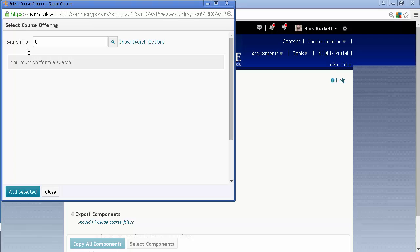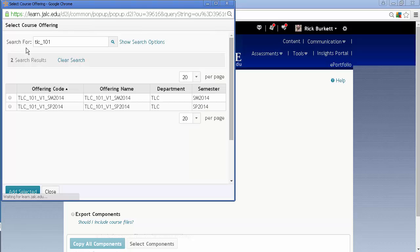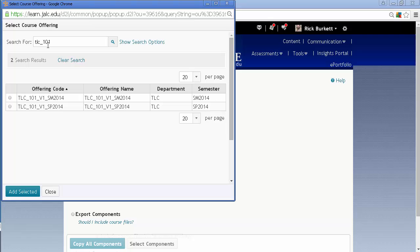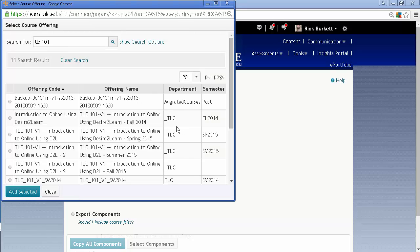And then I'm going to type in TLC101 to bring up previous courses. And we've got the 14. I'm not showing my 15 course. Let's try it without the underscore.